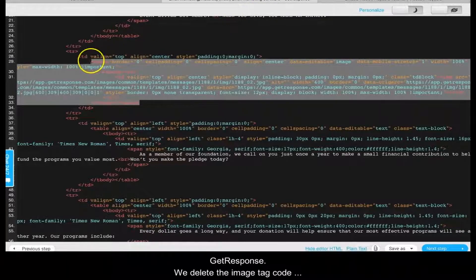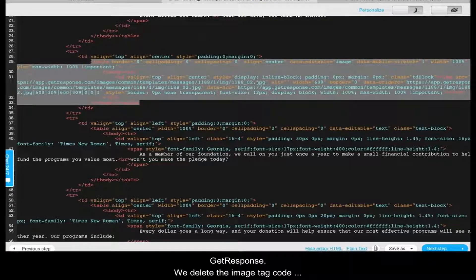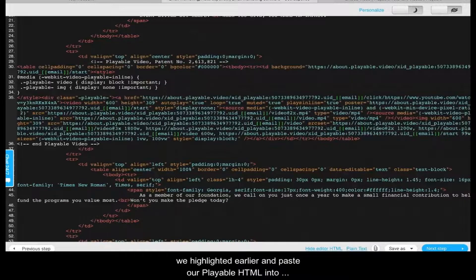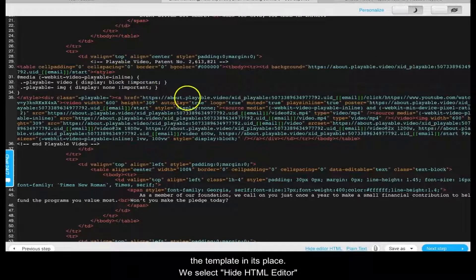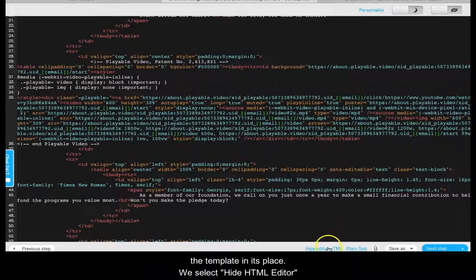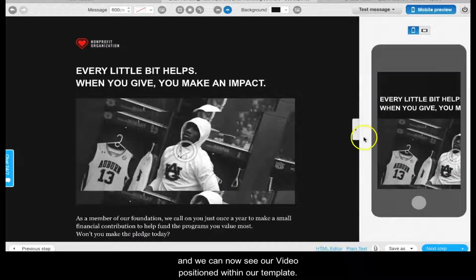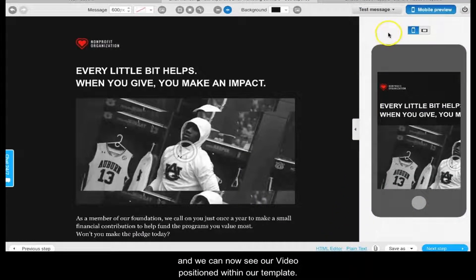We delete the image tag code we highlighted earlier and paste our Playable HTML into the template in its place. We select Hide HTML Editor, and we can now see our video positioned within our template.